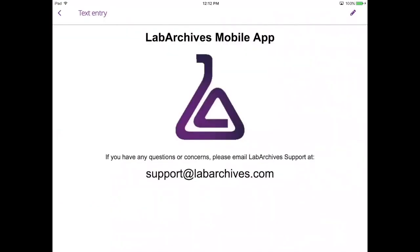For more information on the mobile app and other tools available at LabArchives, please check out our knowledge base or reach out to our support team at support@labarchives.com.